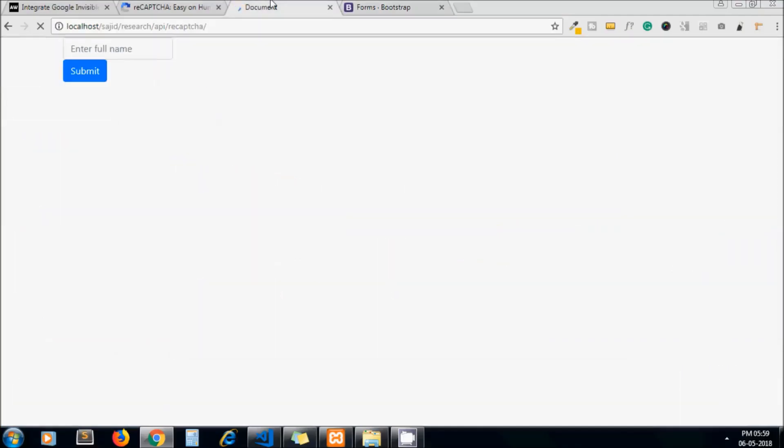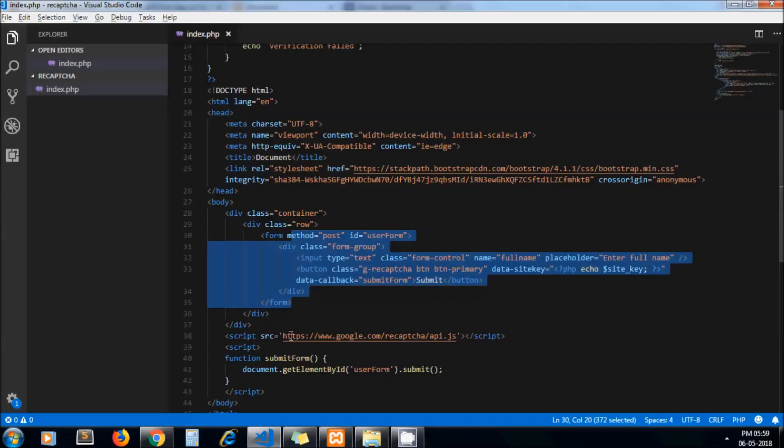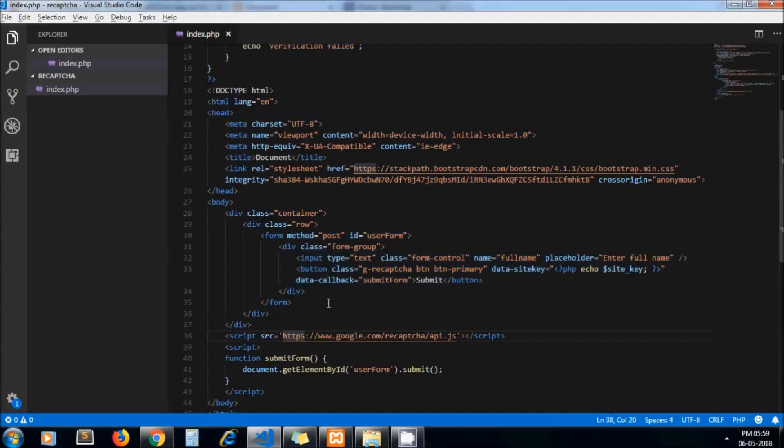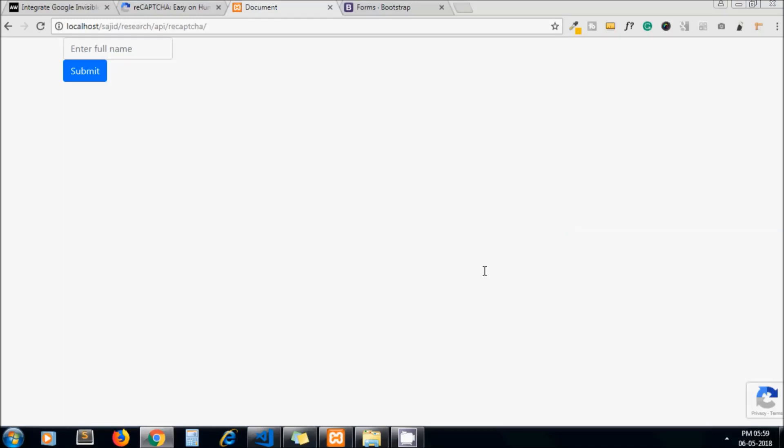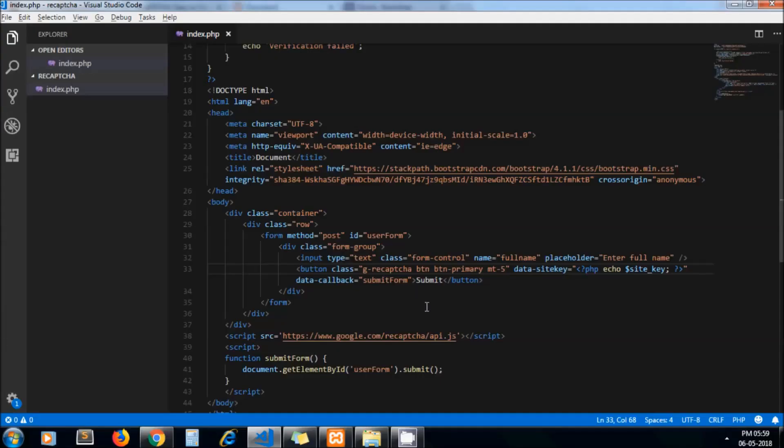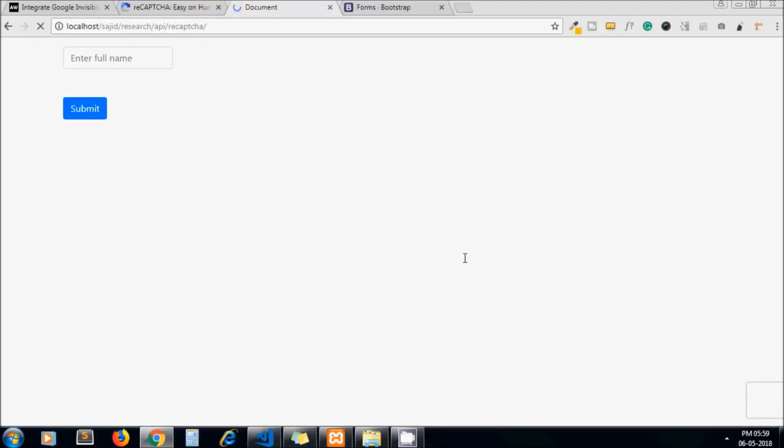Yeah, it is much better now. Now let's add some margin-top property. I add here mt-5, it means margin-top 5. And let's add some margin here as well. That's it, this is sufficient for now.